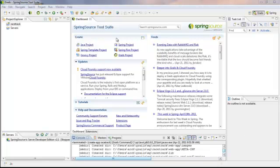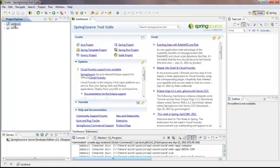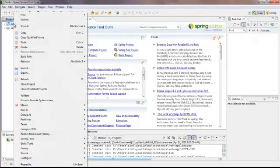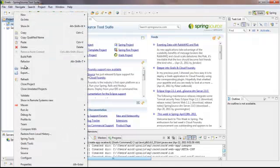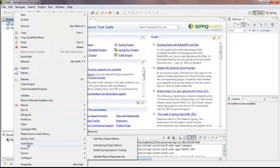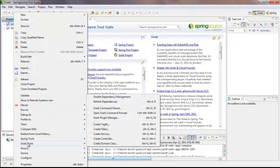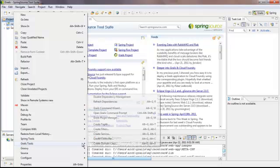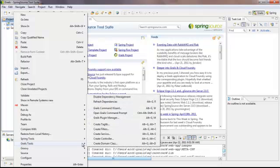Once we have our project created, if we right-click on the project, we will get this menu. We will go down and look at Grails Tools, and that gives us these particular options.